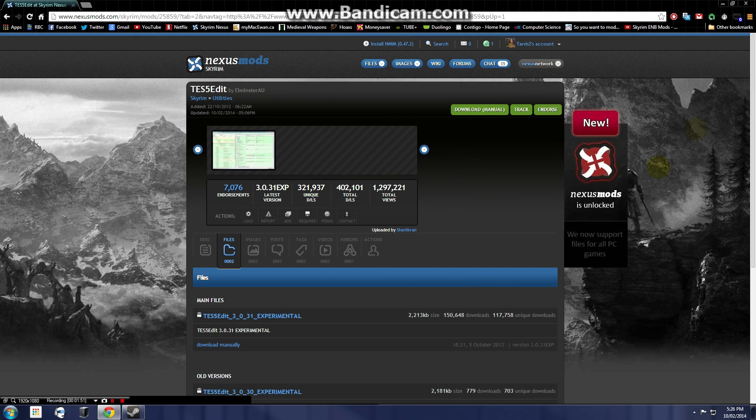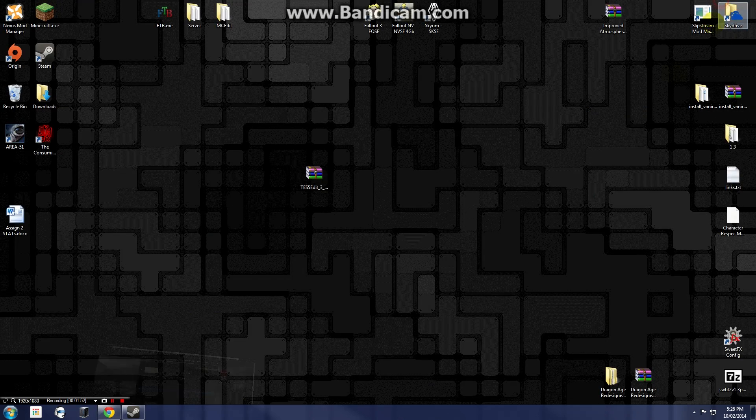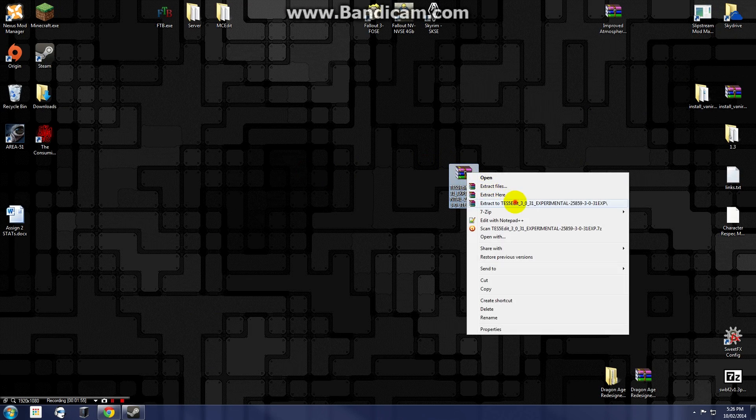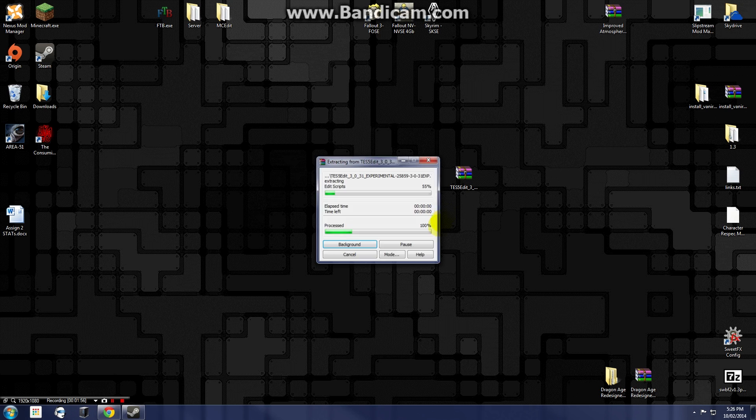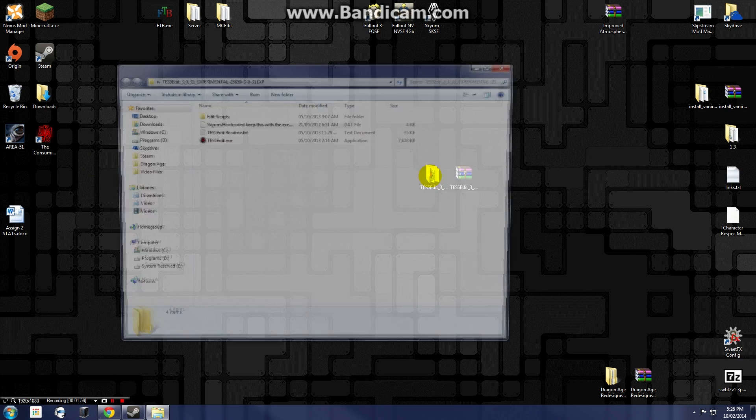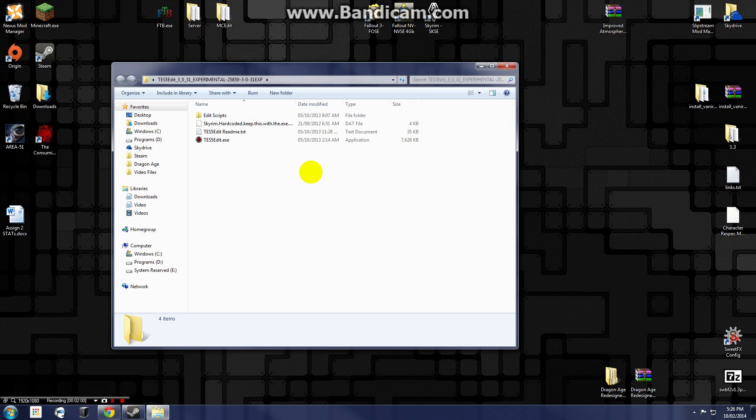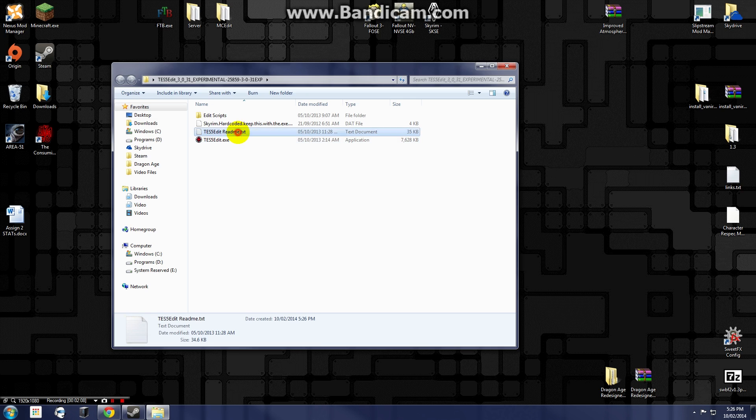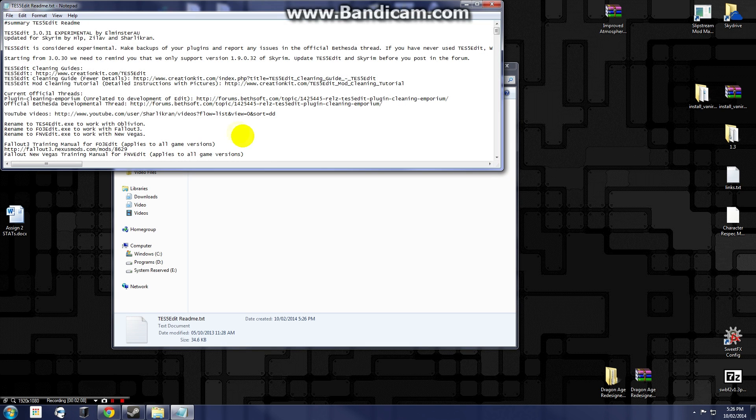Now don't worry about that, I know some people are uncomfortable with downloading manually, but you're just going to get this rar file here, it's not actually a mod itself. Extract that on the desktop here and we'll get this folder. In this folder we have the scripts, we have a little thing that says that it's hard coded, and we have a readme file as well as the executable itself.